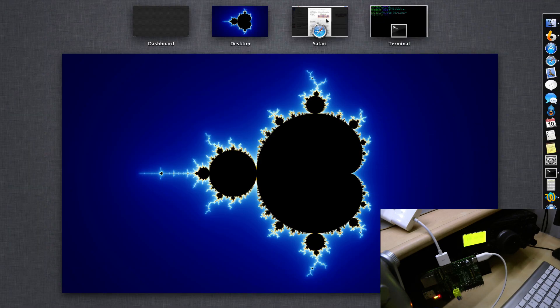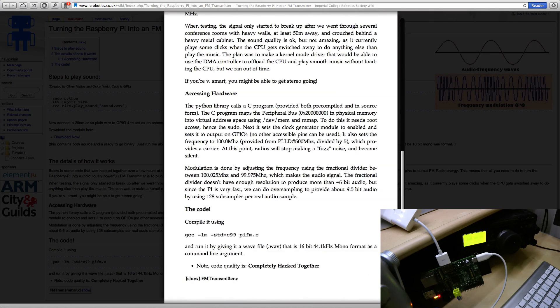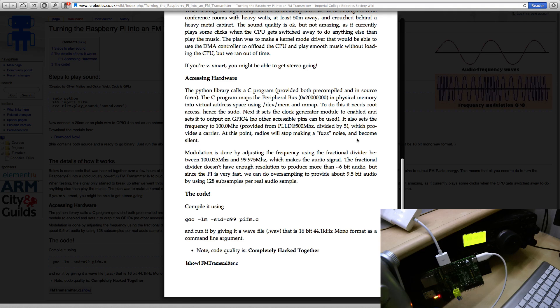So there we go, that's Pi FM, a completely ridiculous concept but pretty amazing things you can do with the GPIO pins on the Raspberry Pi. Bye bye.